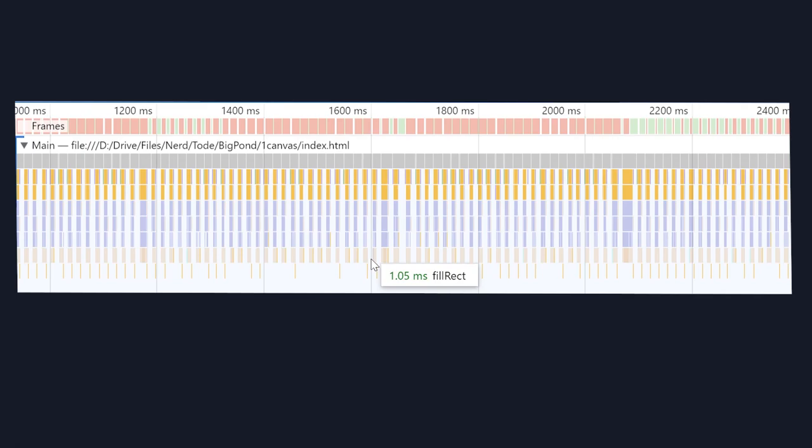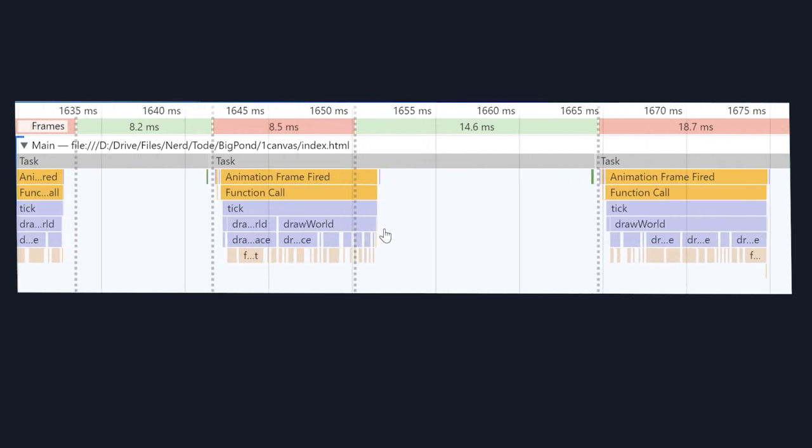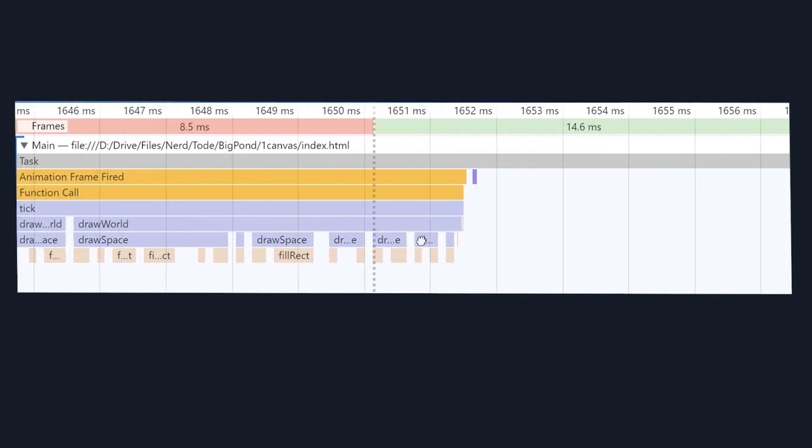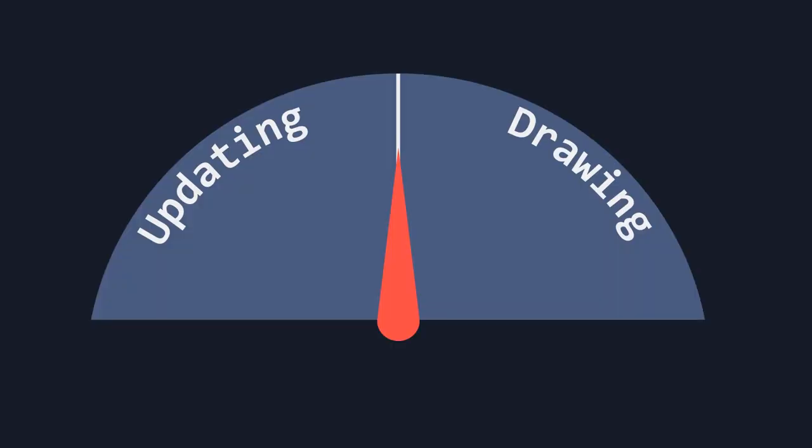This works great out of the box and it lets us make a world that's 100 by 100 spaces big. 10,000 atoms. But if we go any bigger it starts to slow down. By measuring its performance we can see that it takes a long time to draw the world. This means to speed things up we need to improve drawing speed.